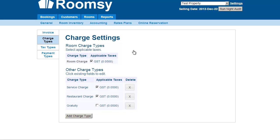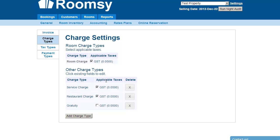Charge types are the types displayed within the invoice. Right now there are: room charge, service charge, restaurant charge, and gratuity charge. Some have taxes applied, some don't — you can toggle that by checking them on or off. You can also delete or add charge types. All these charge types will be displayed on your invoice.